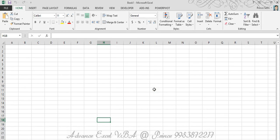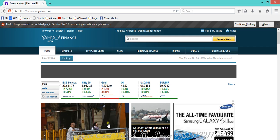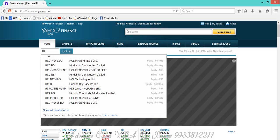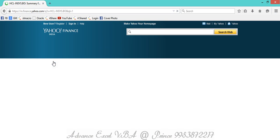Hello everyone, today we're going to understand how you can extract or scrape data from a website. I'm going to show you some demonstrations of how you can extract it. This is the Yahoo Finance website, and if I need to look up a specific value for a specific stock - like HCL, LCL, BPO, or whatever - I need to check out the value.